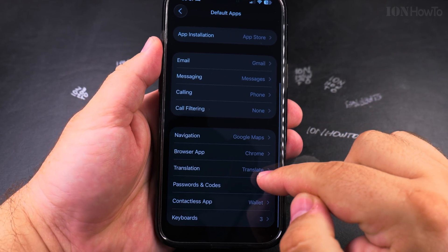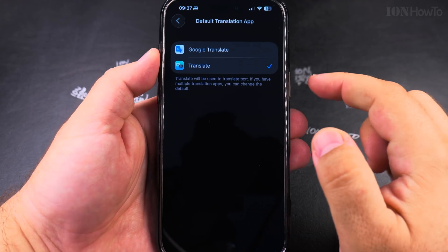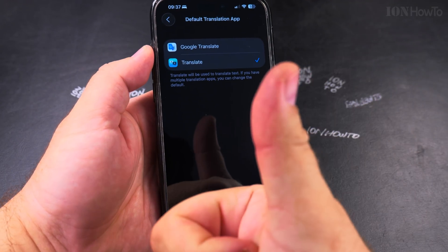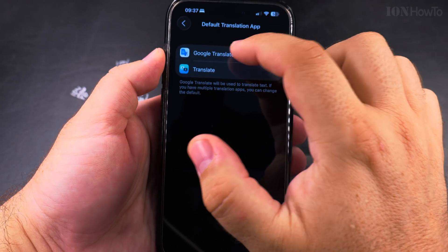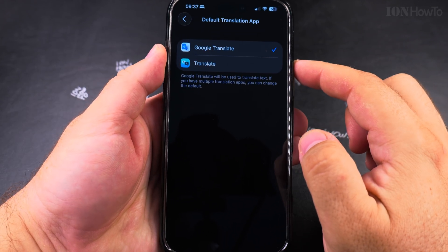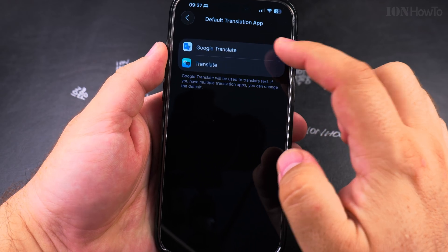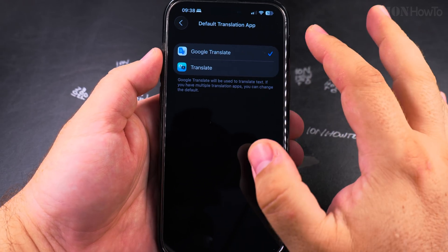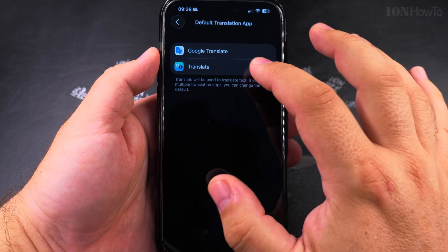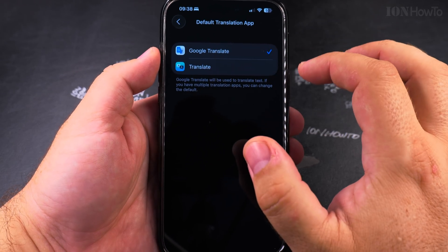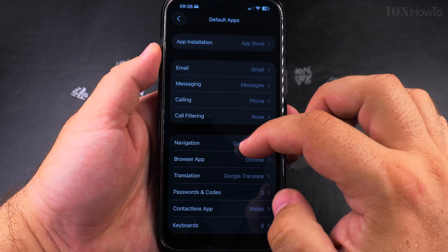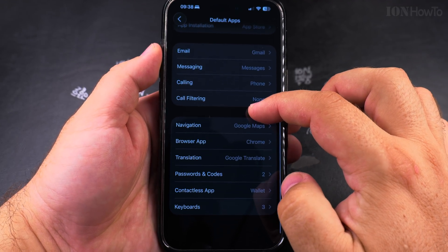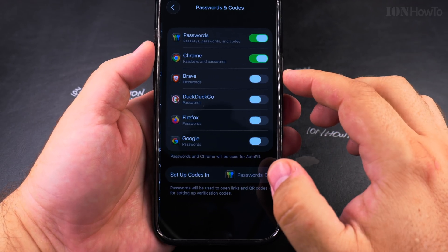And here, another one very important, the default translation app. Change from Apple to Google Translate. For Apple, the translate from the languages I wanted to use Greek, for example, I couldn't translate from Greek. It was very, very difficult for me to use the iPhone.